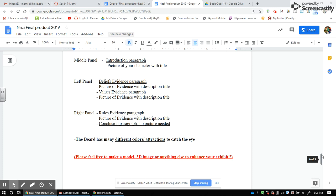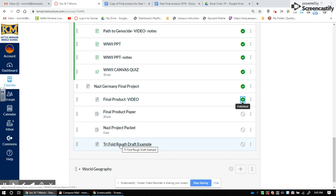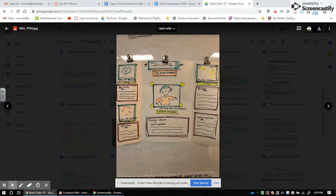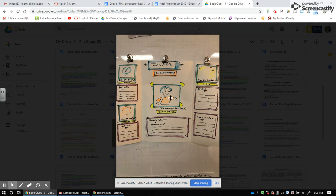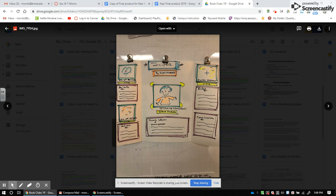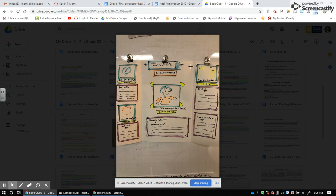If you go back and click on the trifold rough draft example at the bottom, you can see what that looks like. You're required to submit a rough draft. In the example: the title is at the top, my name is below it, and there's a character image — either drawn or found online — representing the character. The character's name, thesis, and introduction paragraph are on the middle panel. On the left panel are the beliefs picture, title, and paragraph; the values picture, title, and paragraph. On the right panel are the rules picture, title, and paragraph. The conclusion is at the bottom.